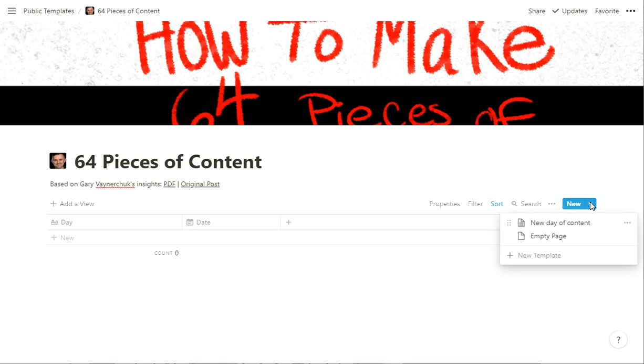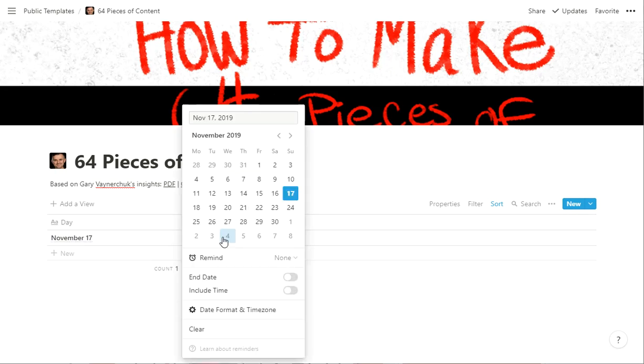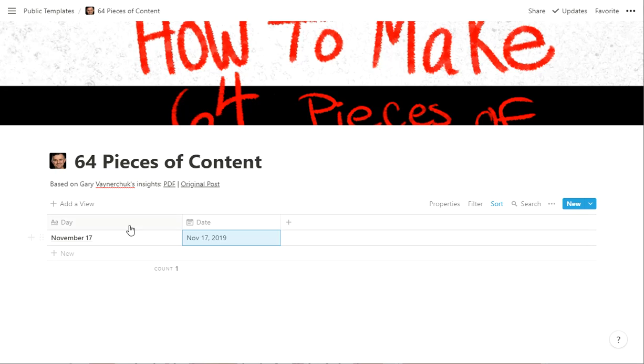So you can put in whatever day and then date. So if you drop down a new here, you can say New Day of Content, or just start a new one in here. So we can say today is November 17. And so then we choose the date from it too, just mostly for sorting purposes.